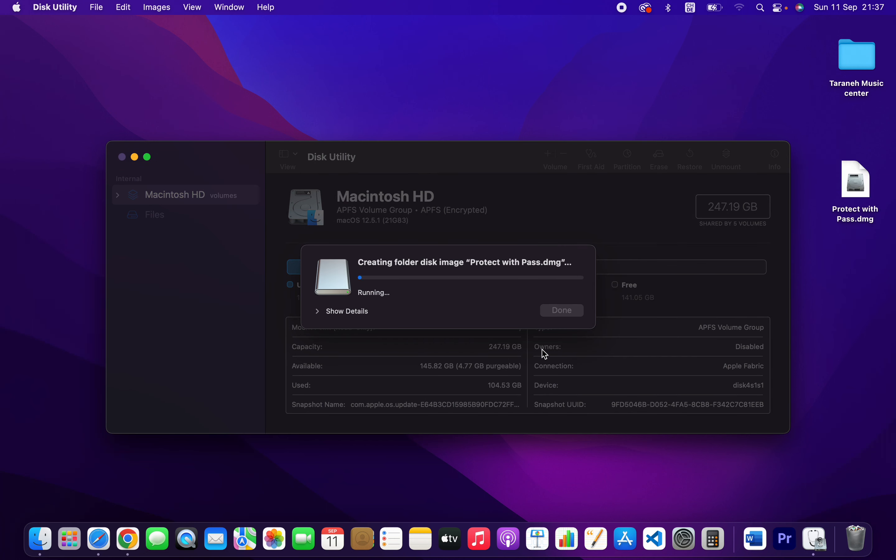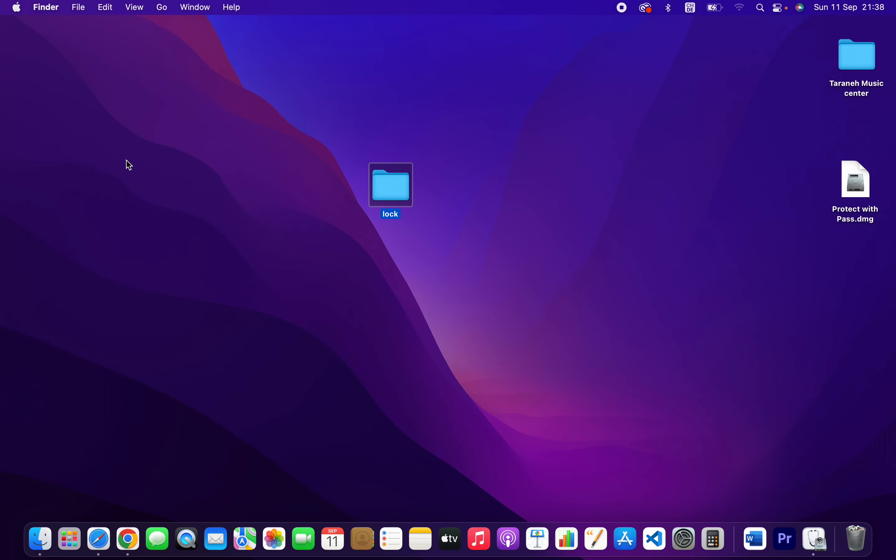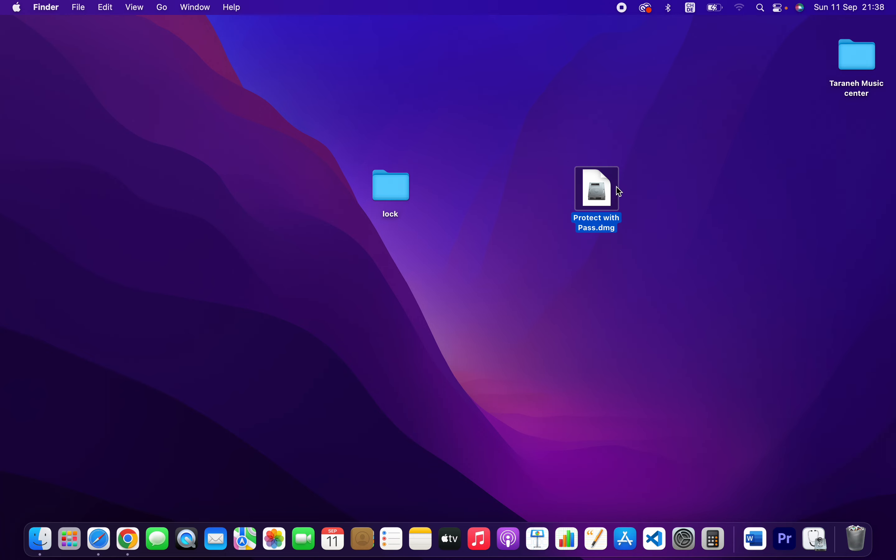It's creating an image. It's done. Close the Disk Utility. As you can see, it's created an image file which is protected with password.